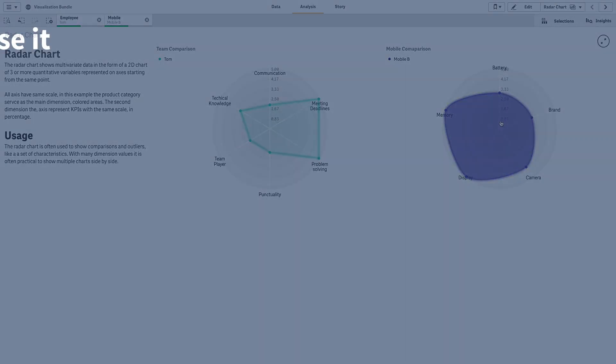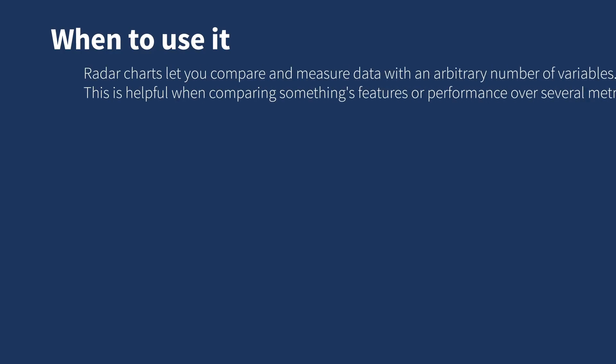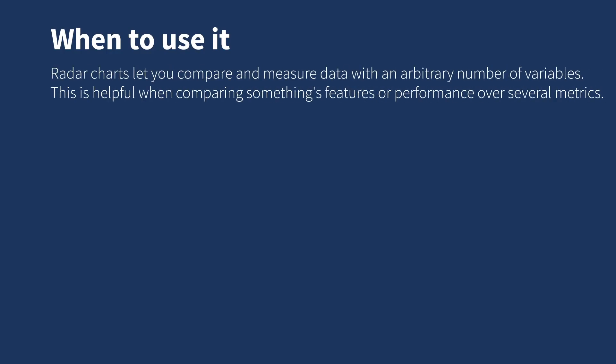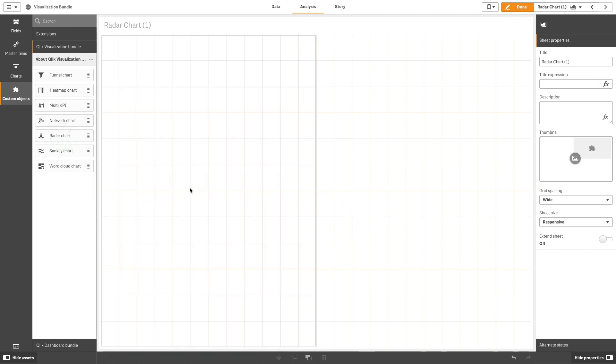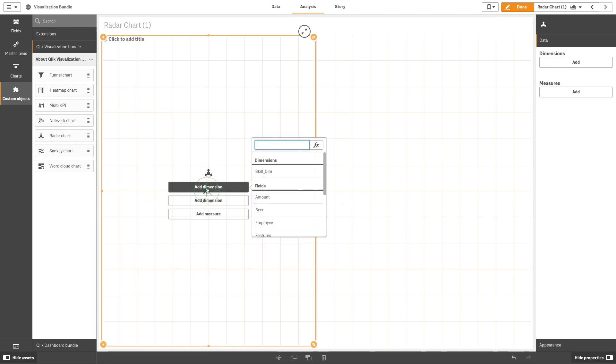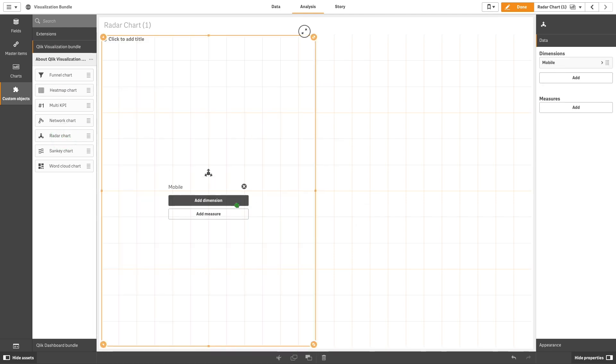Radar Charts let you compare and measure data with an arbitrary number of variables. This is helpful when comparing something's features or performance over several metrics.